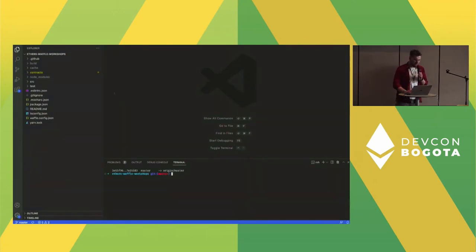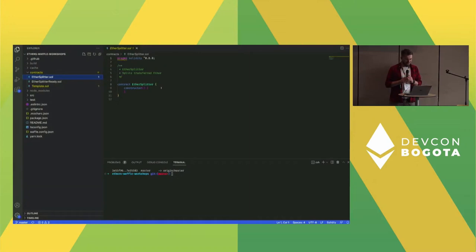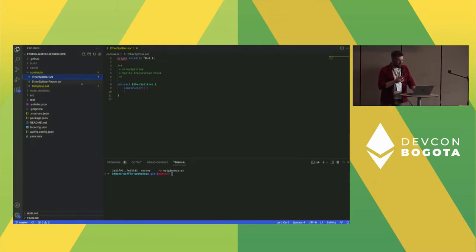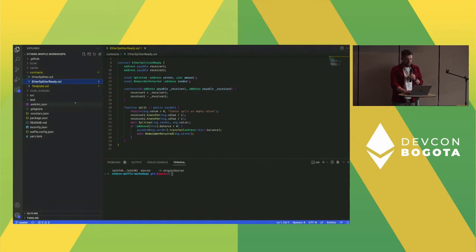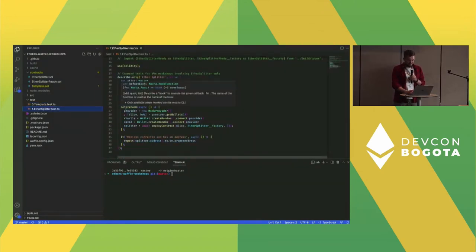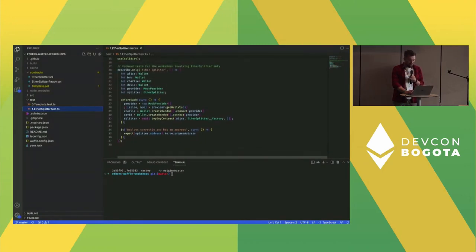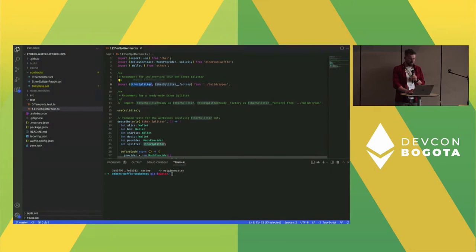Switching from the presentation to the repository itself — the first thing is the contracts folder with the empty ether splitter. If you're going to implement the Solidity yourself, start there. If you want to use the already created contract, there's an ether-splitter-ready with the split function, though it doesn't have all the task-two features. In the test section there's a templates file for reference, and the tests go in the ether splitter tests file, where you can swap the import from ether-splitter to ether-splitter-ready by uncommenting one line.